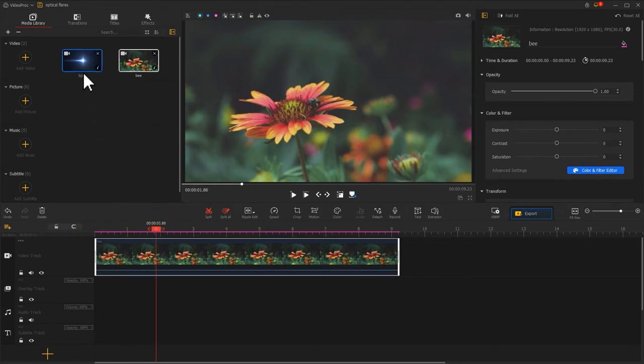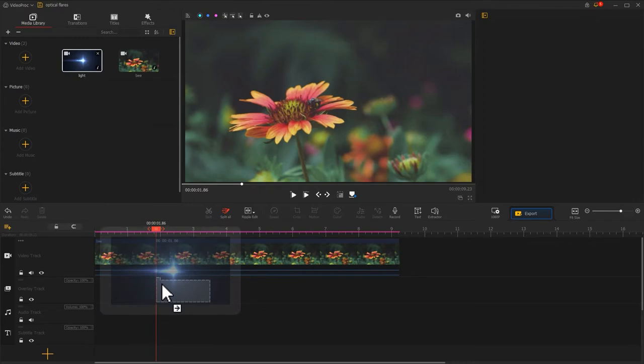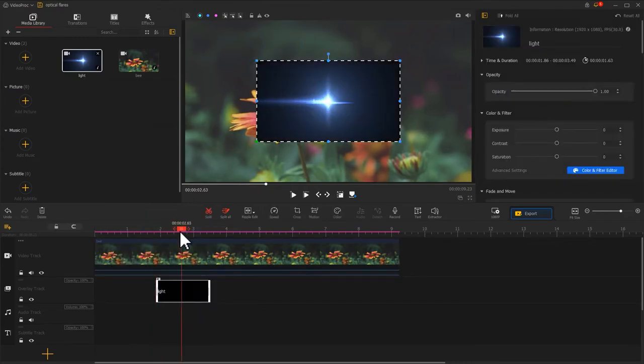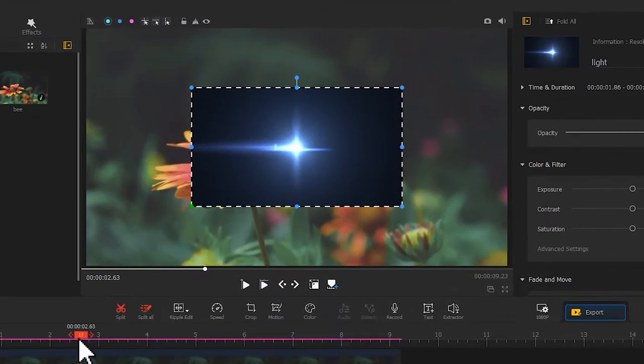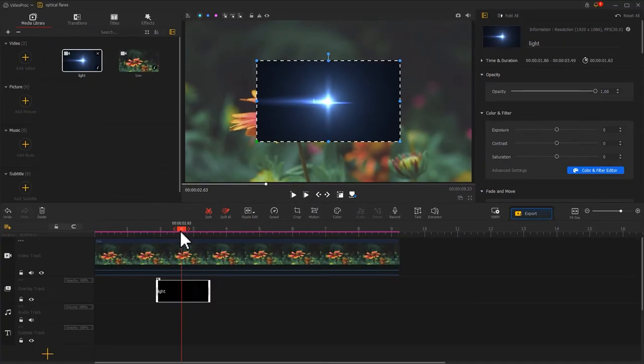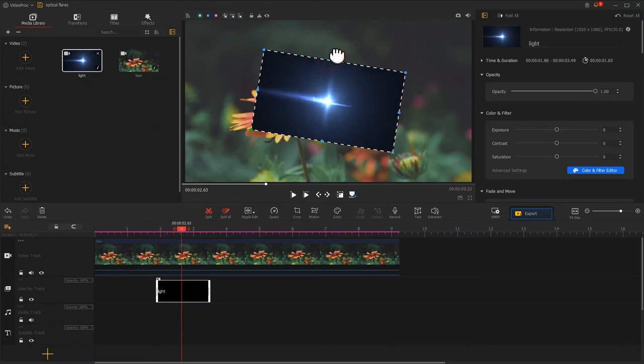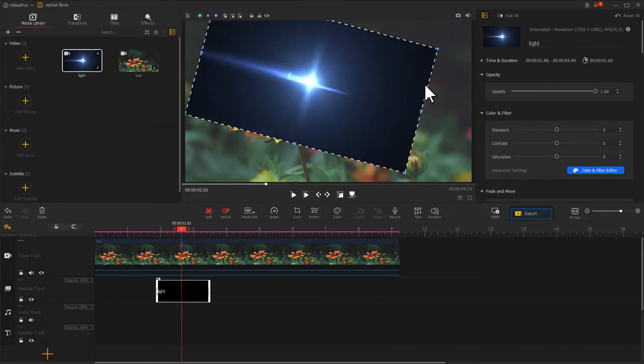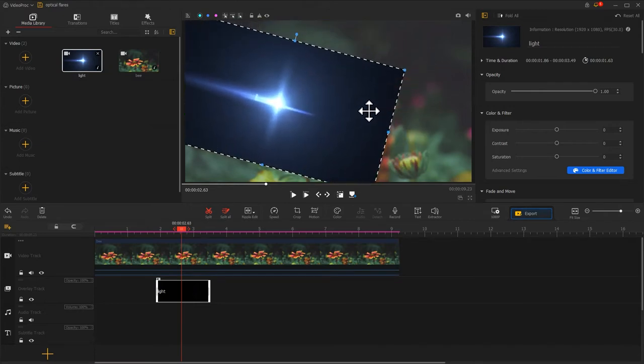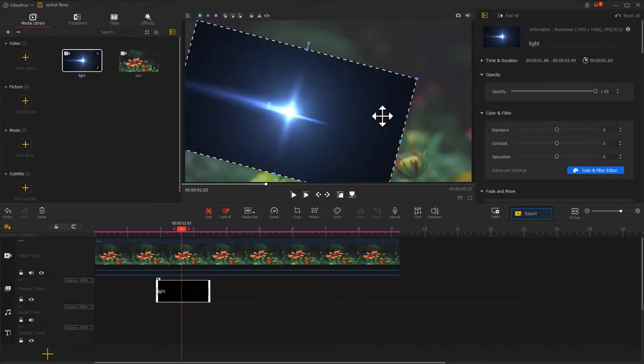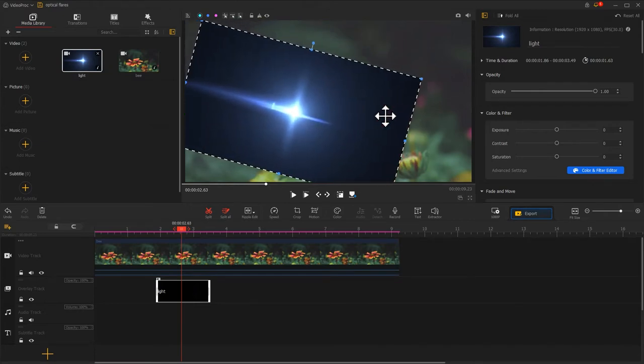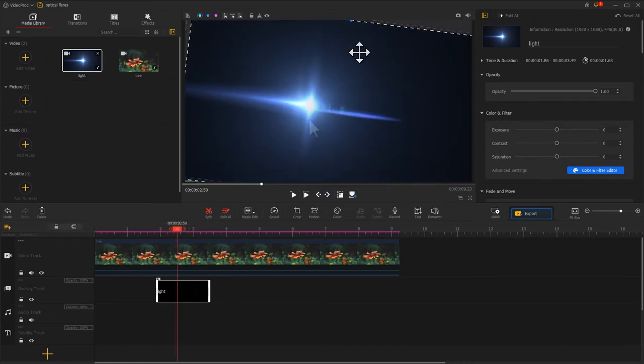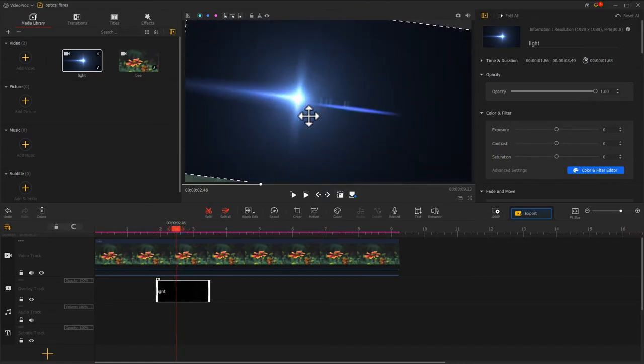Then, place the optical flares video to the overlay track. And move the playhead to find the frame where the flares are most visible. This action could be helpful for the subsequent editing work. Then, come to the preview window. Adjust the rotation angle and the size of the flares. And enable it to cross diagonally from the top left to the bottom right on the image to create a cutting screen effect.